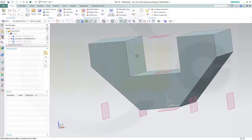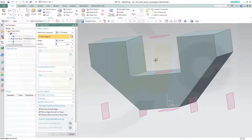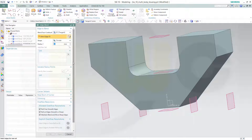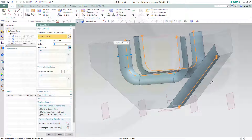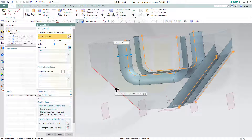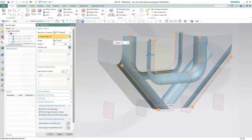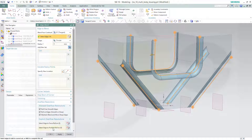Let's do the fillets. This one should be 12 — right here and over there. Apply. And then the other one should be 6: 1, 2, 3, 4, 5, and those should be another one — this one — and they all should be 6. And okay.